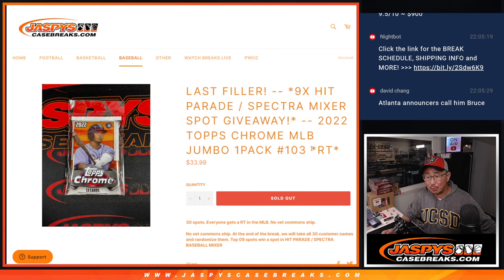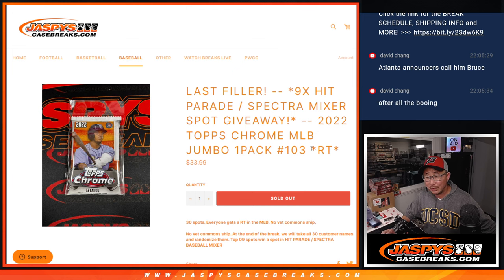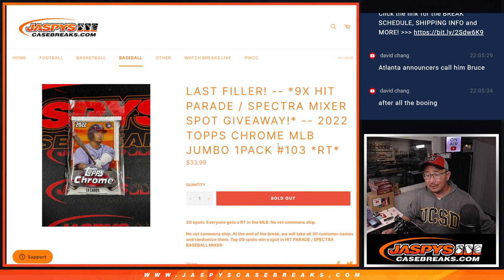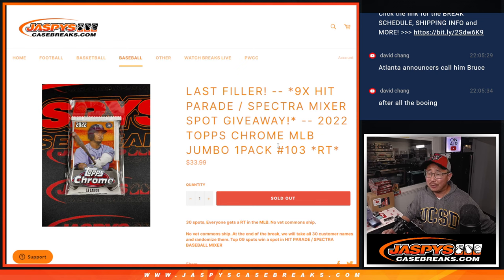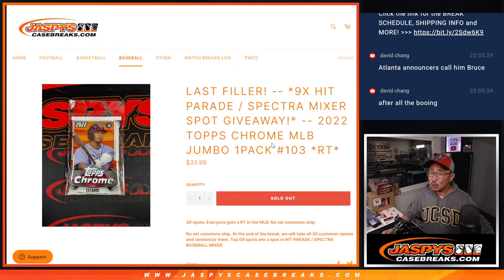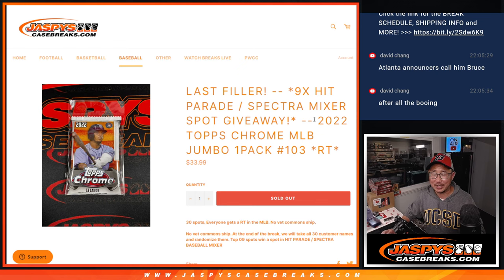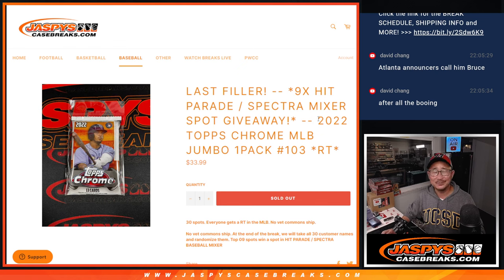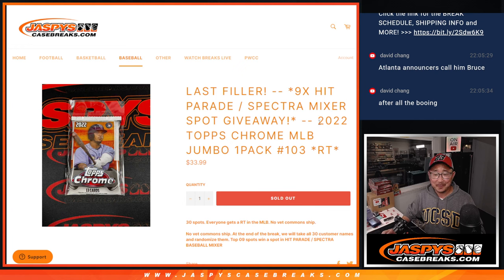Bryce Harper Bruce Harper? After all the booing? Bruce? That's a stretch. I think they should call him Boo Harper. No, maybe that doesn't work either.